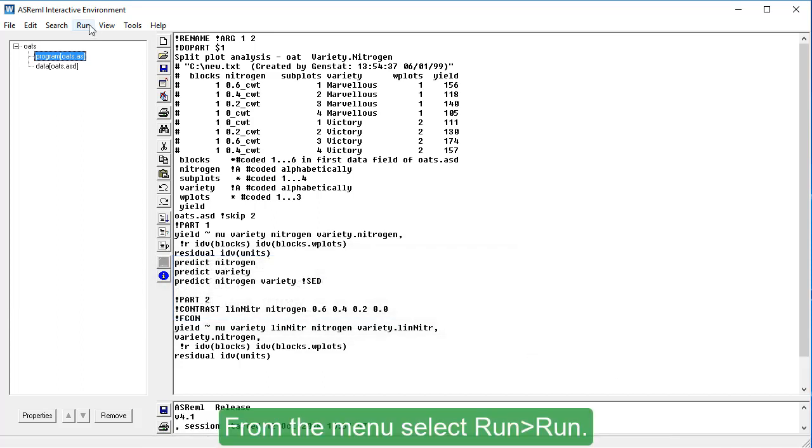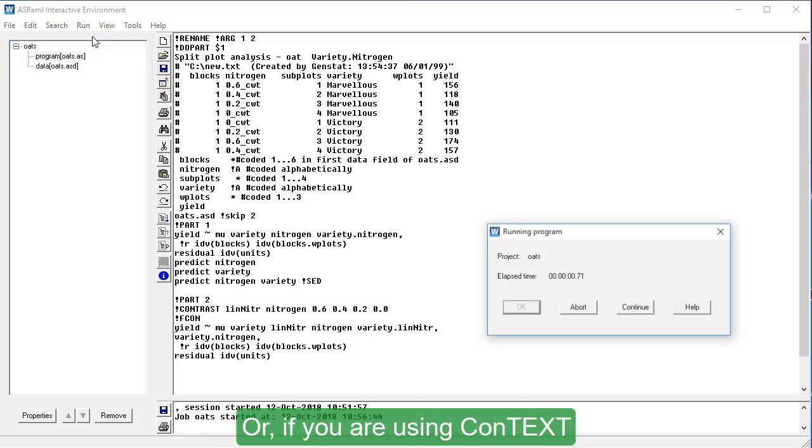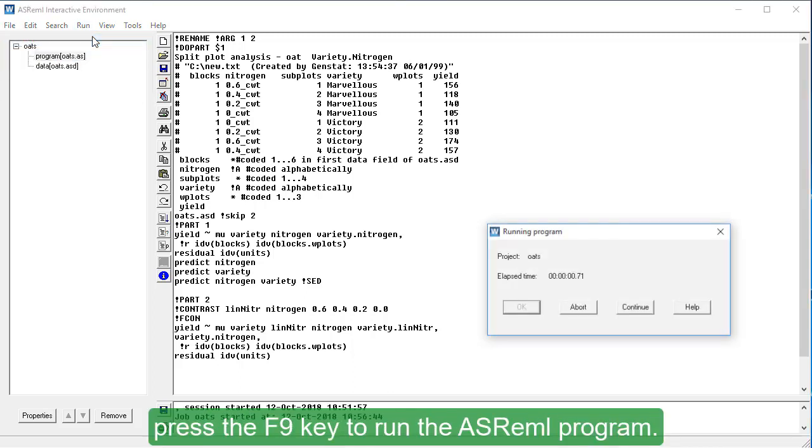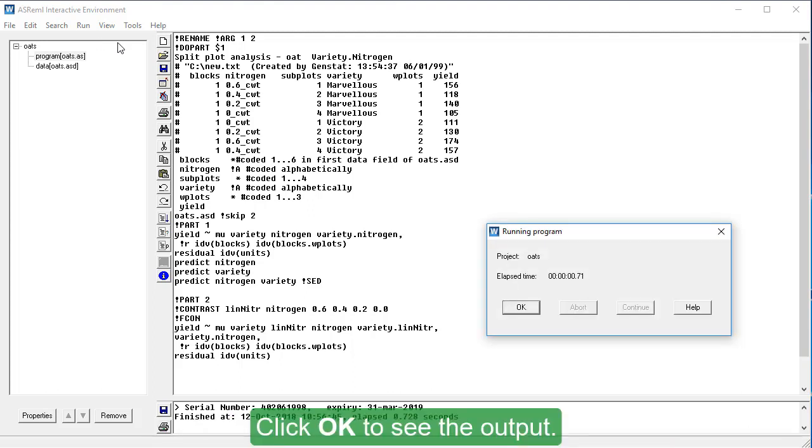From the menu, select Run, Run. Or, if you are using Context, press the F9 key to run the ASREML program. Click OK to see the output.